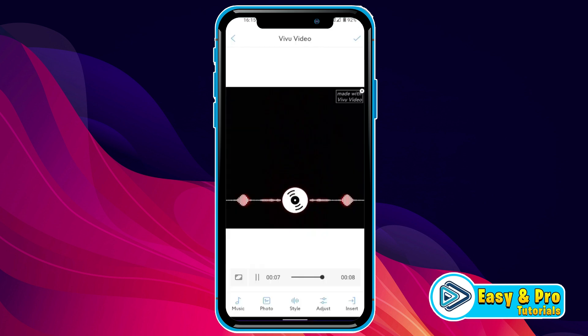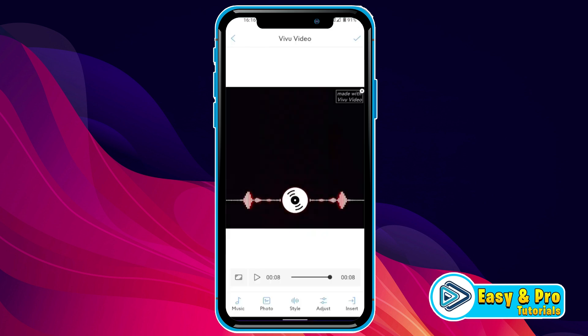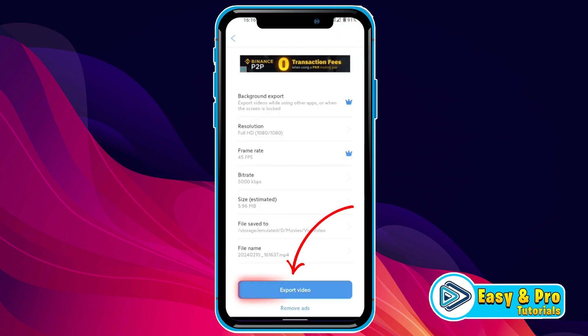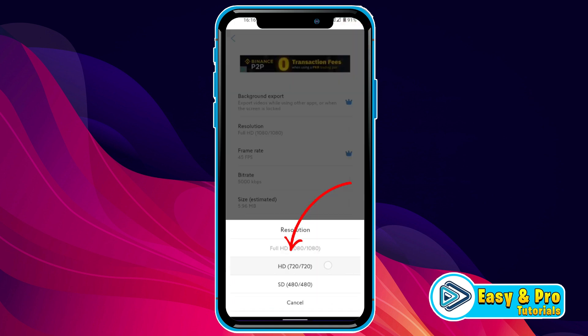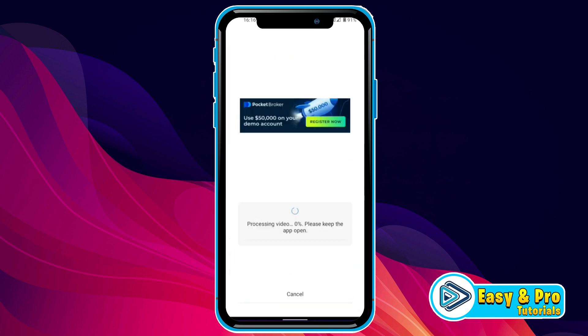Click on Styles and it will open the audio spectrum styles. Select the one you want — here it is. Now we have to export it. Click on the tick option, then click on Export Video. Select HD 720p and export it.